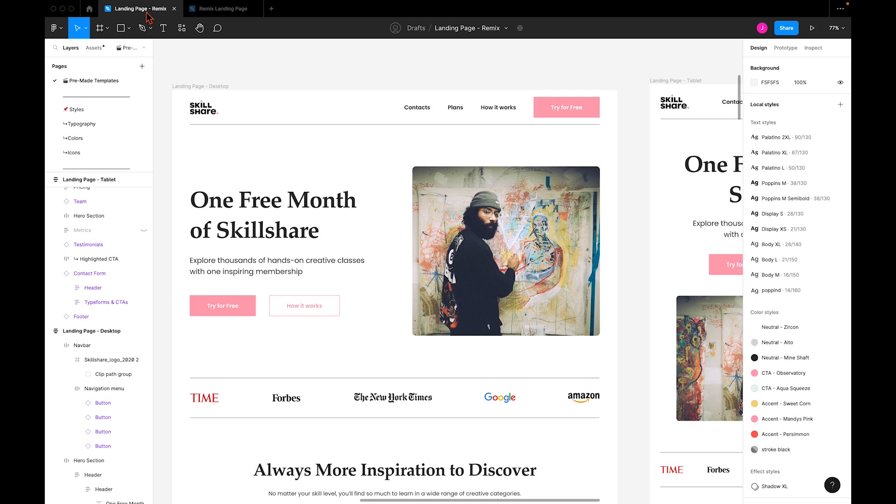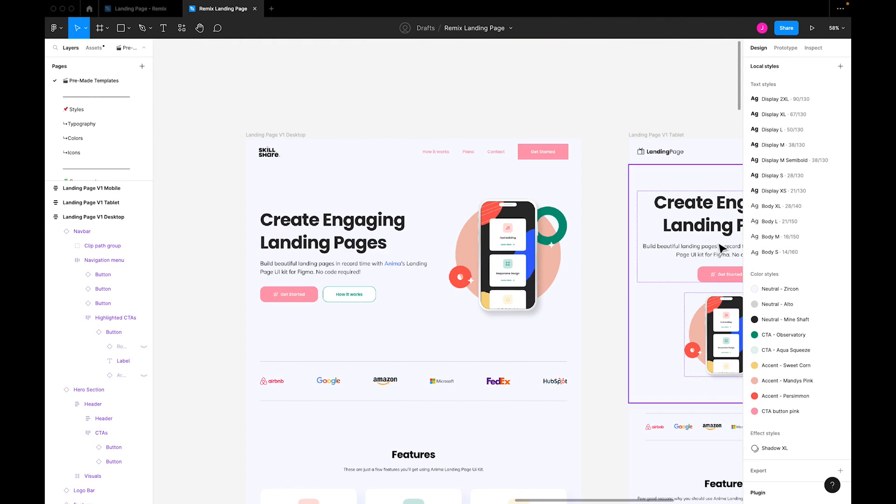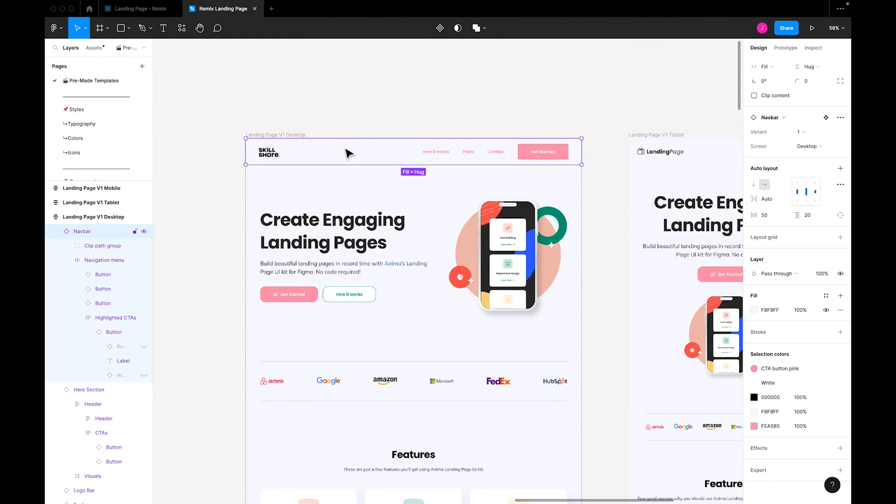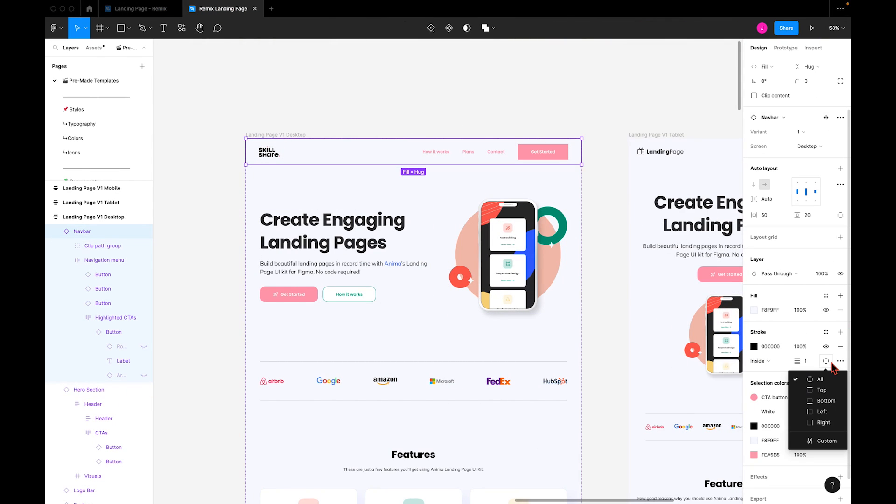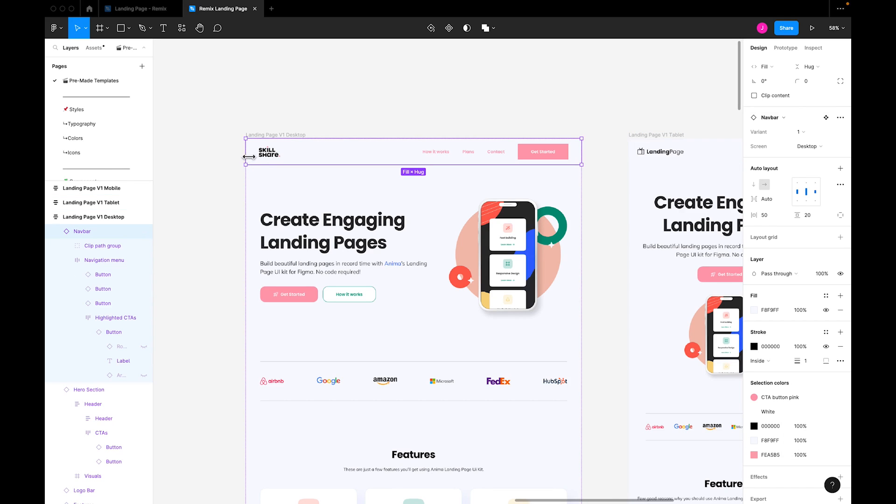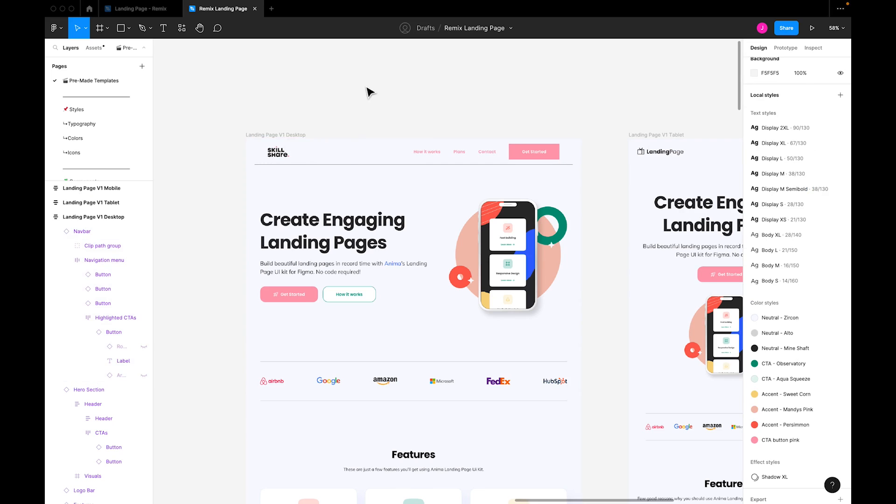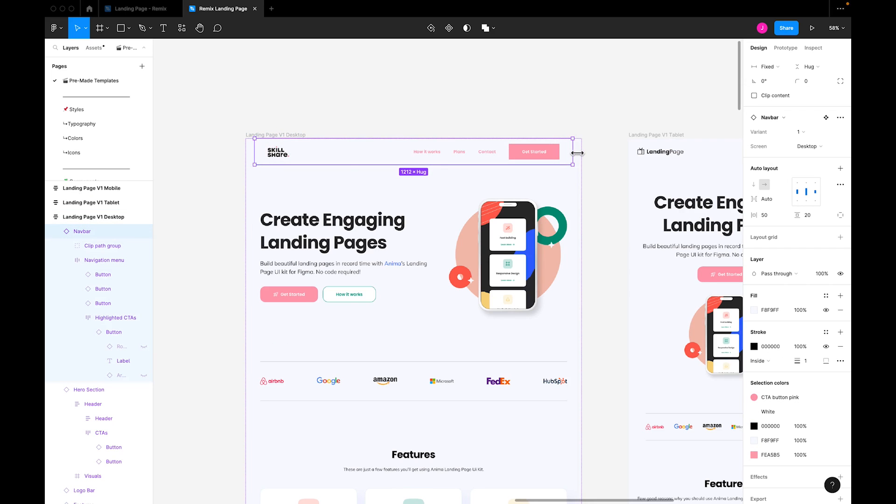So as you can see in our remix file, we have a stroke at the bottom of the navbar. To recreate this in our template file, we'll select the navbar, then add the stroke over here in the control panel, making sure it's only applied to the bottom of the component. We'll adjust the size to match the remix, and there you go.